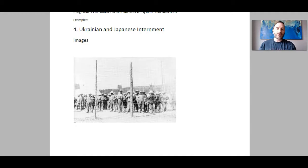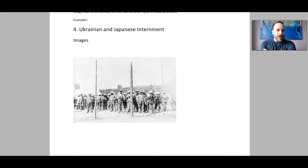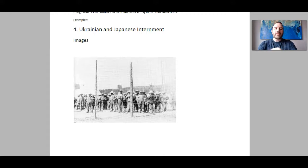The decision was made to put them in internment camps. There were 24 internment camps scattered across Canada. Here in Alberta, there were two that you as a citizen of Alberta have probably visited — there was an internment camp in Jasper National Park and also one in Banff National Park.